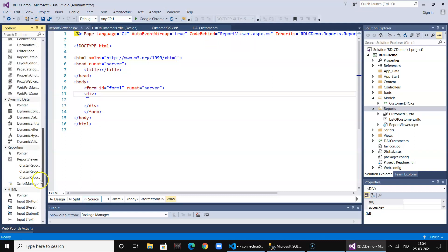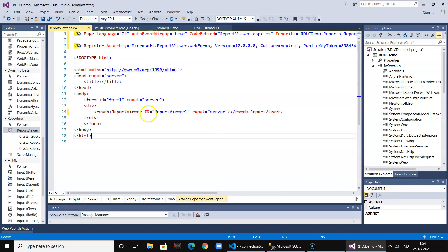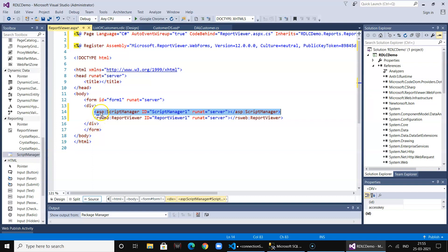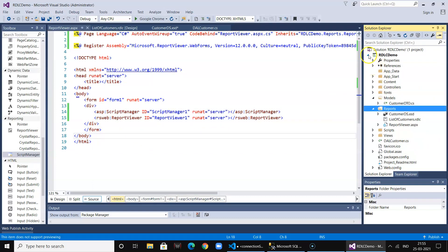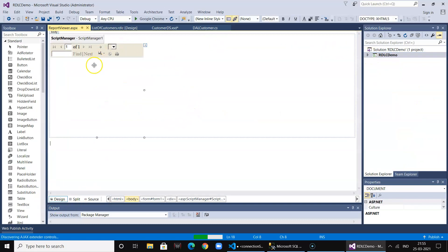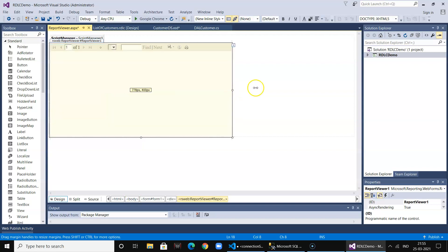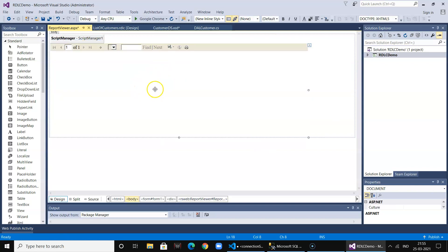This will actually hold up the report. Here's the report view control. We just drag it and put it in the design view. We also need to add the script manager. This is how it will look in the design view.